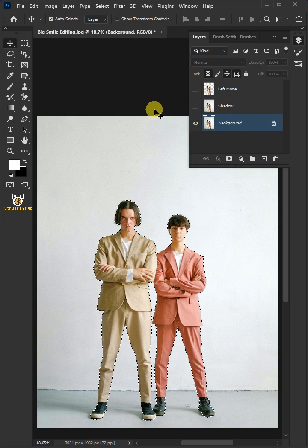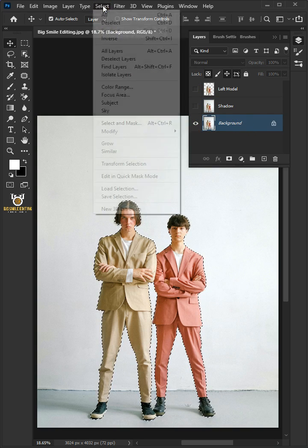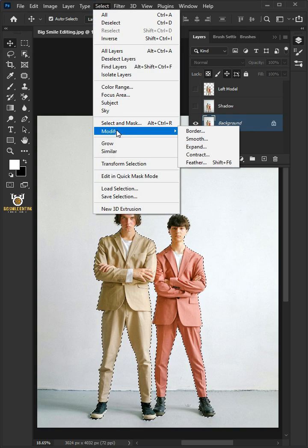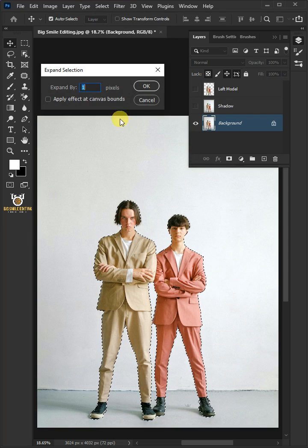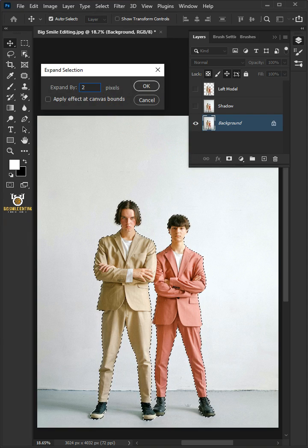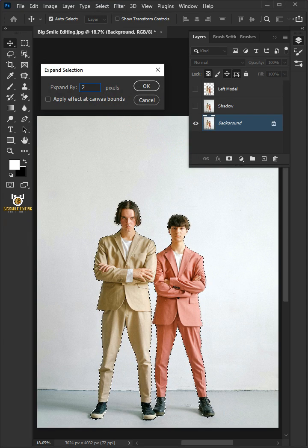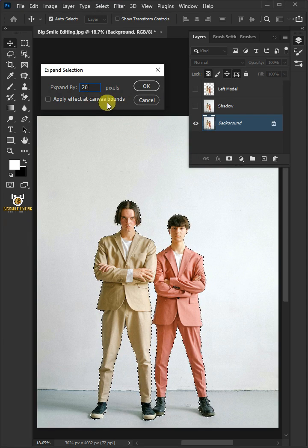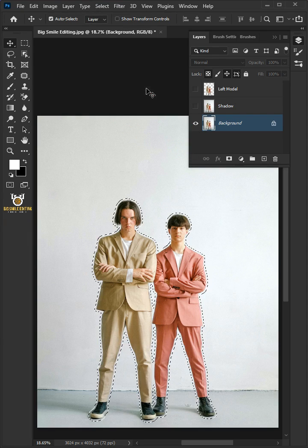Go to Select, Modify, and Expand. I'll make the expand by 20 pixels, this depends on your image size.